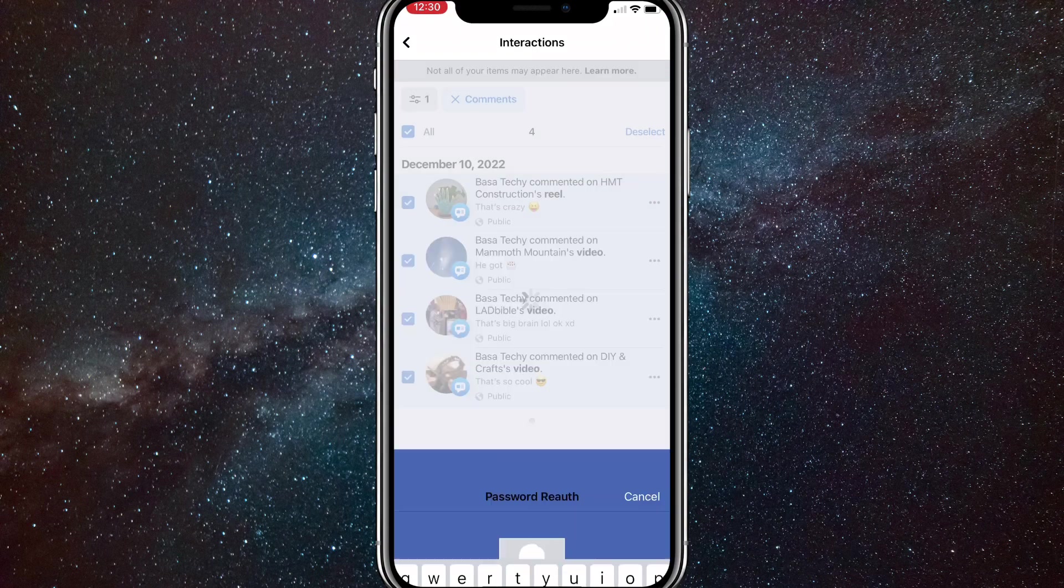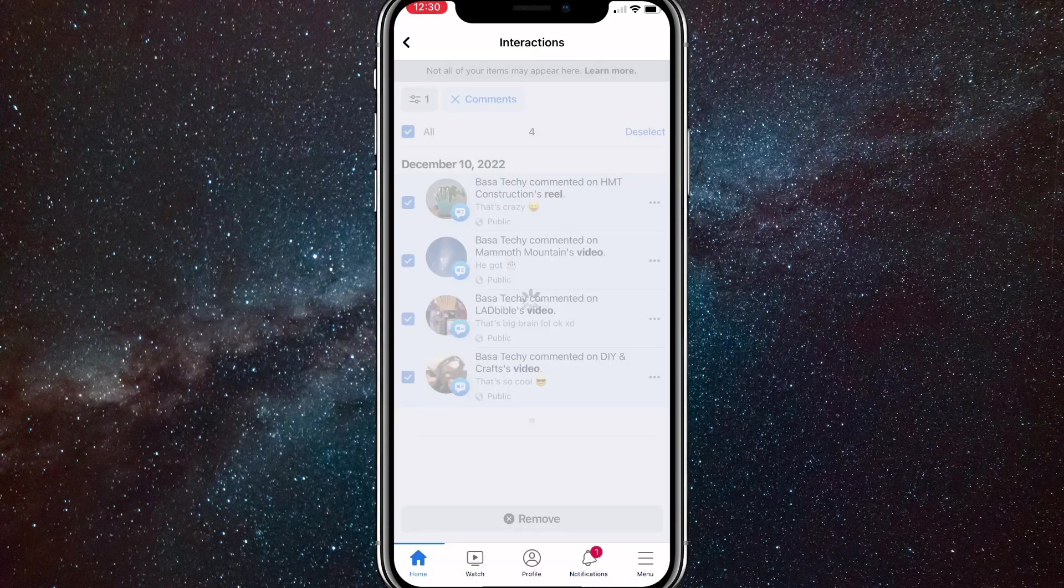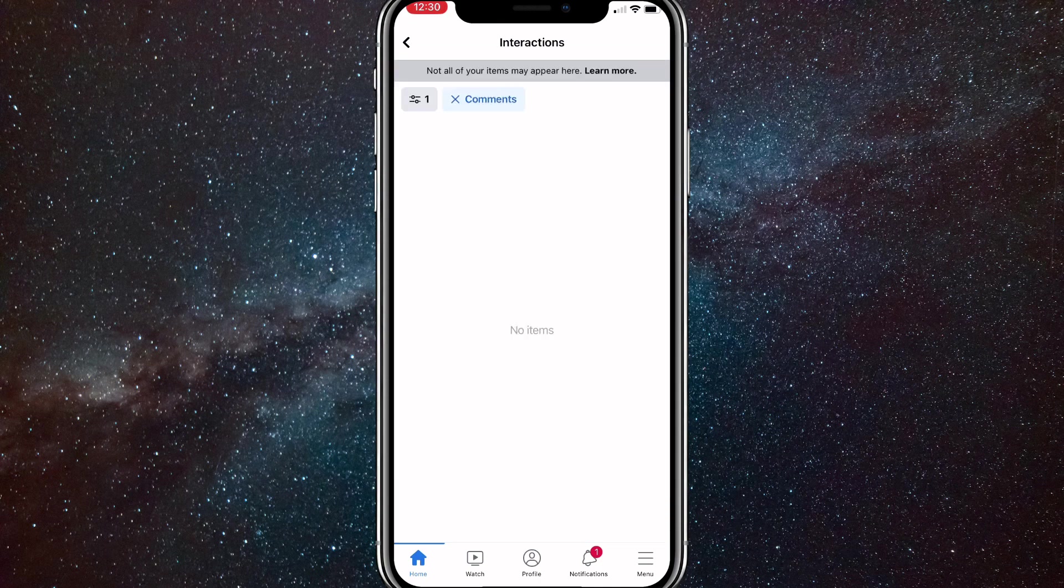So you won't be able to recover them, but they'll be completely deleted. So that's how you delete all your Facebook comments in one click.